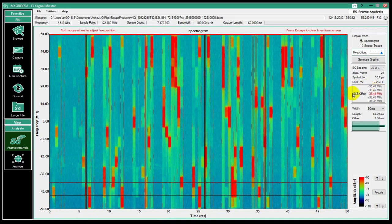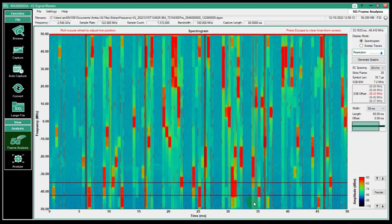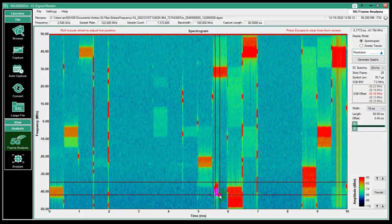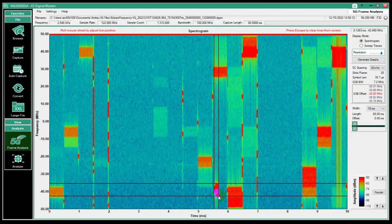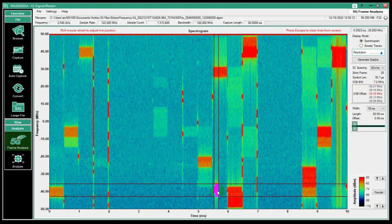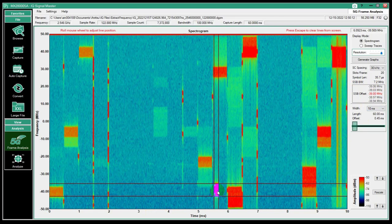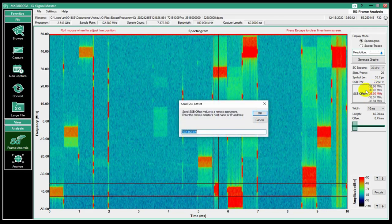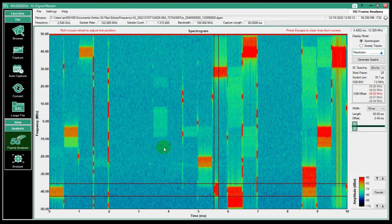I show the SSB offset based on that. It can be a little tricky to get this set just right. We show a couple of values here. I can roll the mouse wheel up and down to finely adjust that. Then if I click on one of these, it'll send it. We'll do this and it'll send it to the instrument and ask me for my IP address.